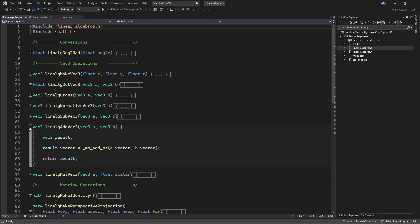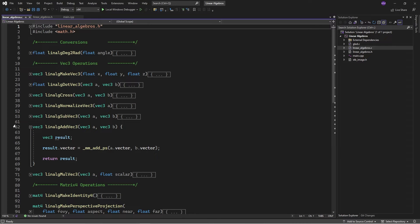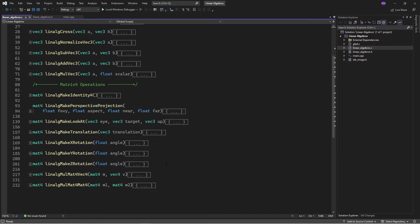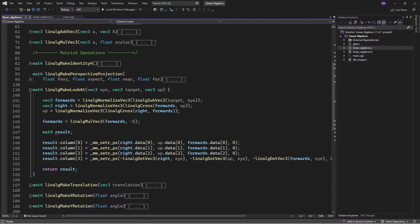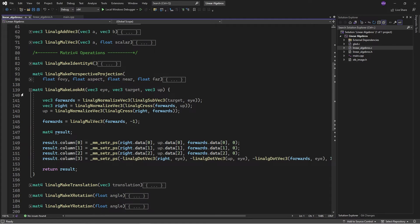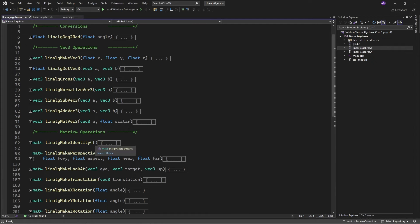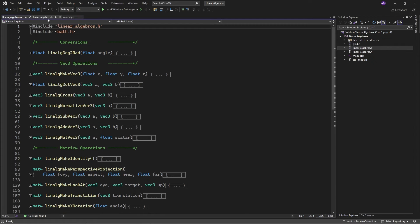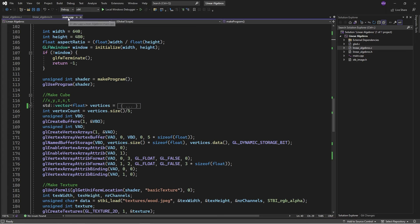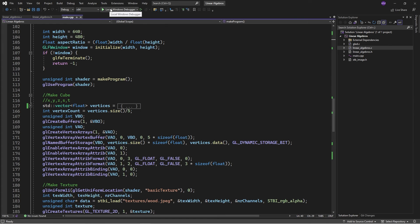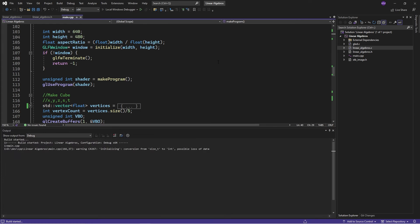But for instance, if we want to add vectors together, we can simply add them in a single instruction. And if we want to make matrices, we just set them this way. So yeah, it's using SIMD, so it should be accelerated. And as we can see, it works.